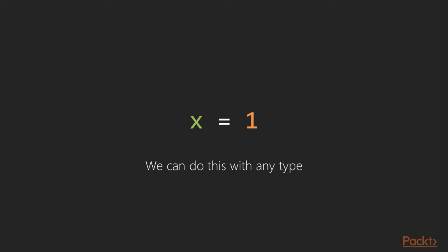In this example, we're binding the value of 1 to the variable x. But in Elixir, you can also use the expression 1 equals x, which is also valid after x has been bound to 1. And we can go even further and say 1 equals 1, which is also a valid expression.